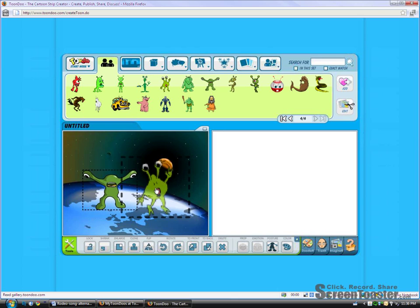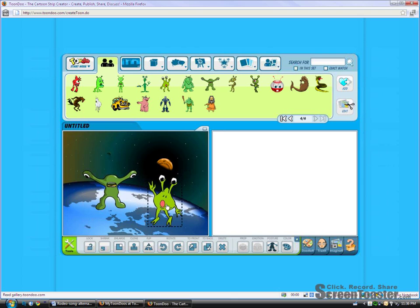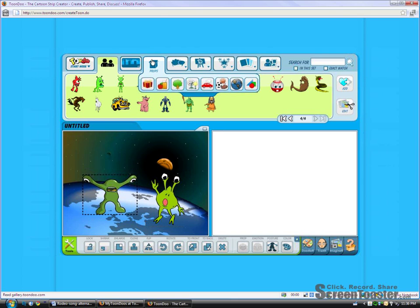And then I need somebody for him to talk to. So I'll grab this. Looks like a little female alien to me. And I can flip her around to face him. Drag and drop, move him around however I like.